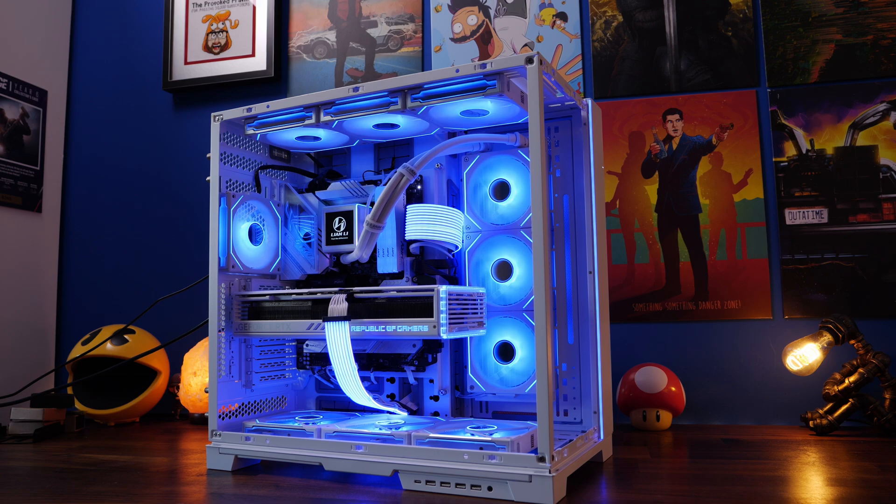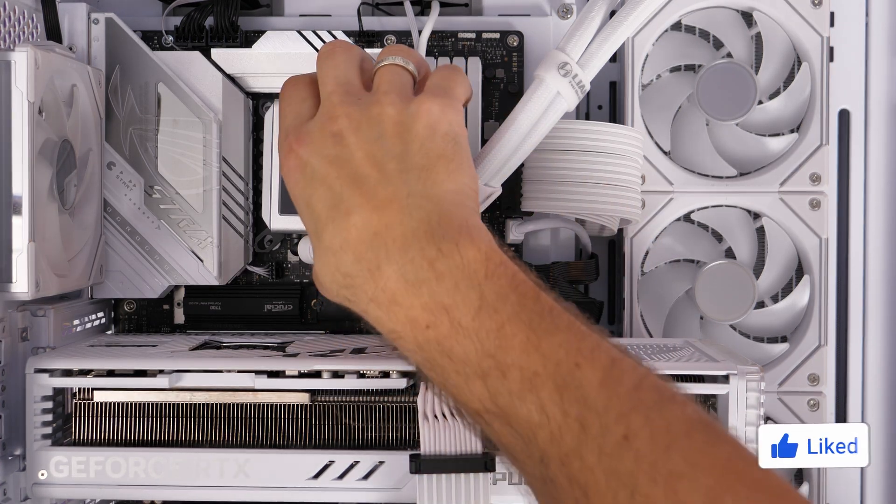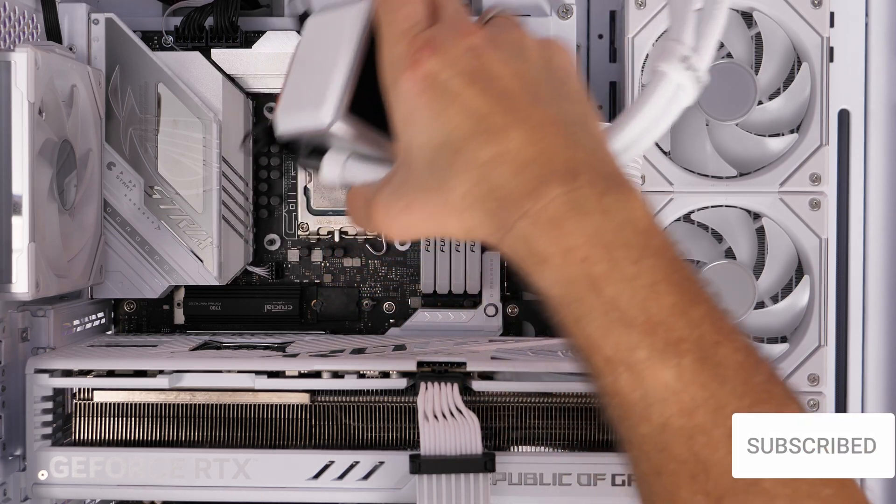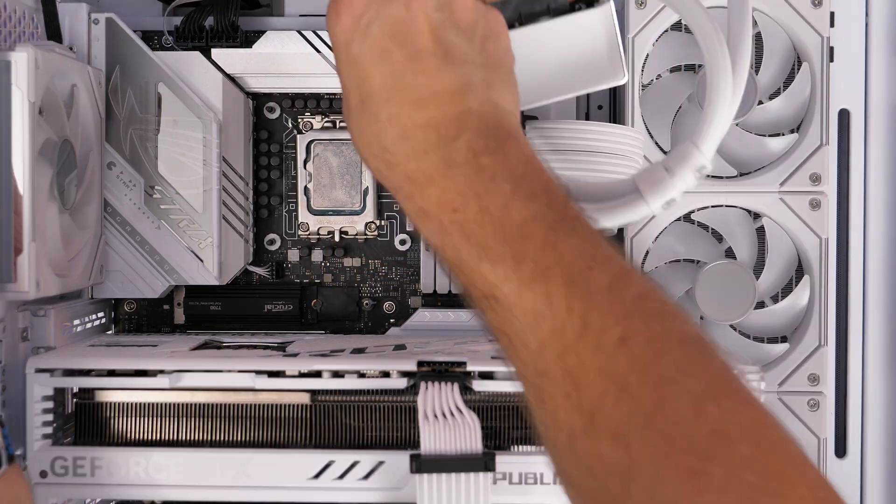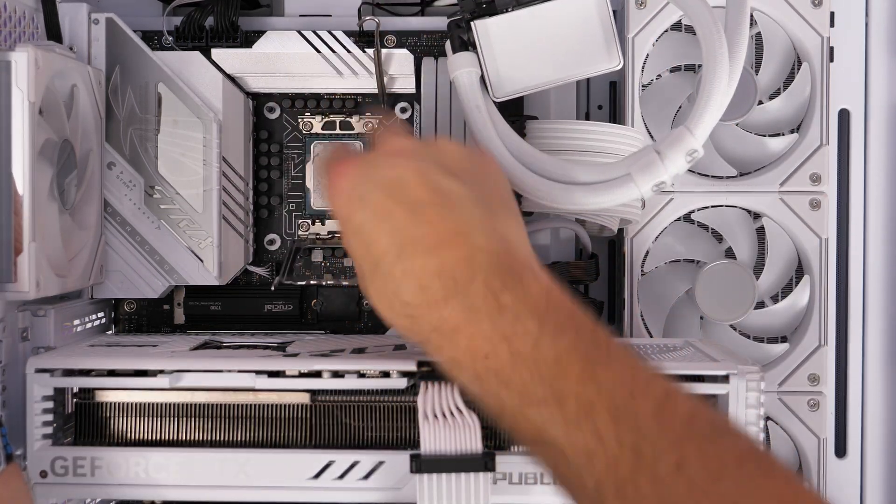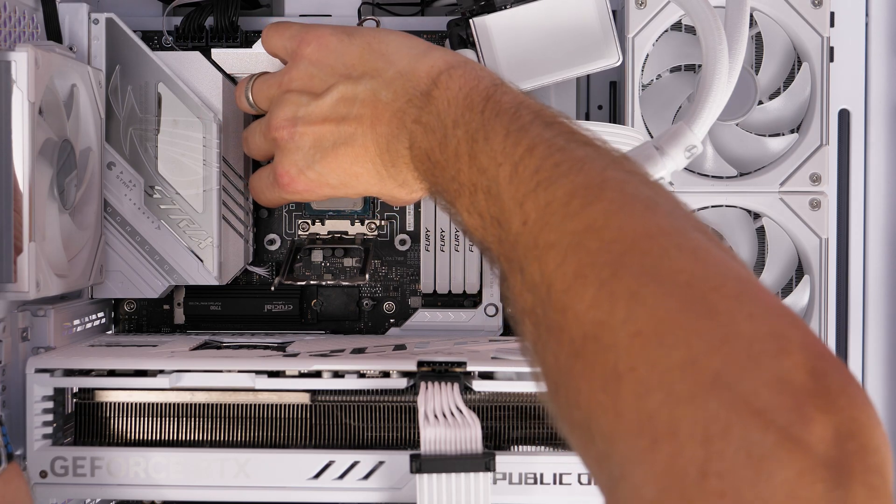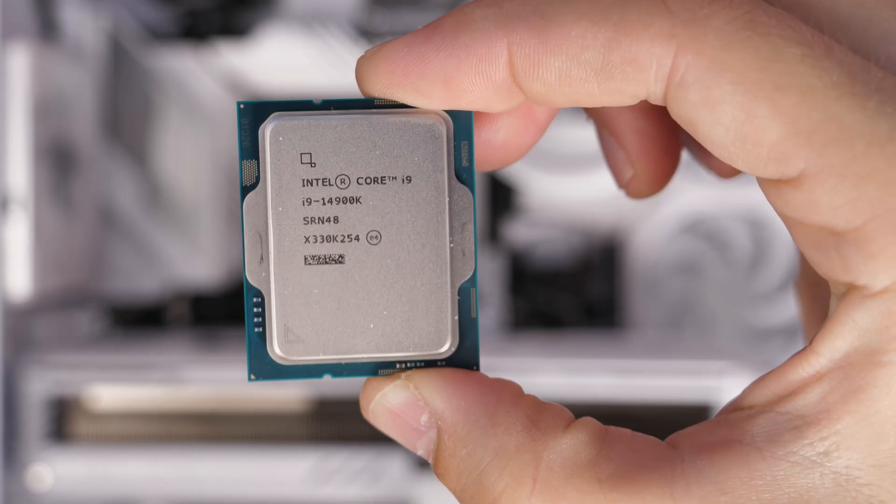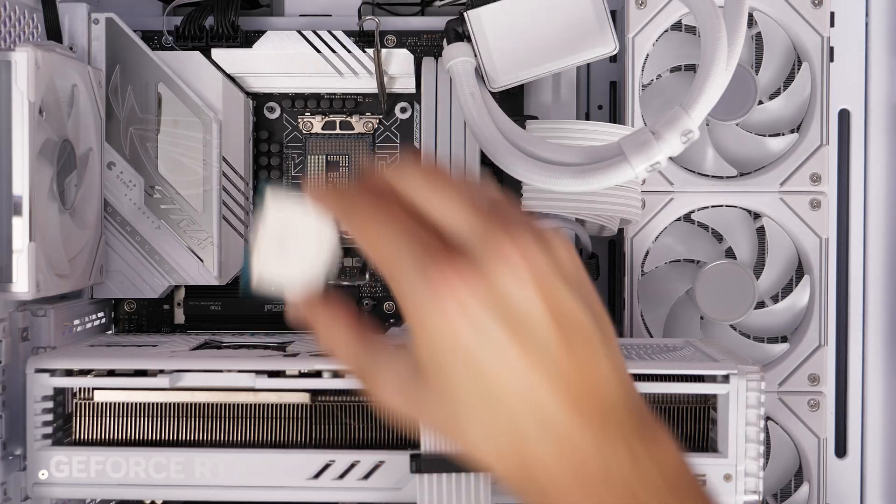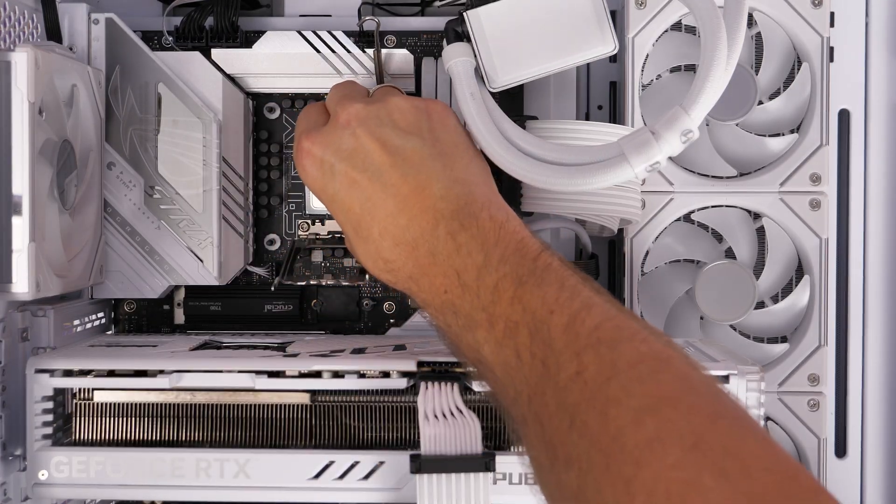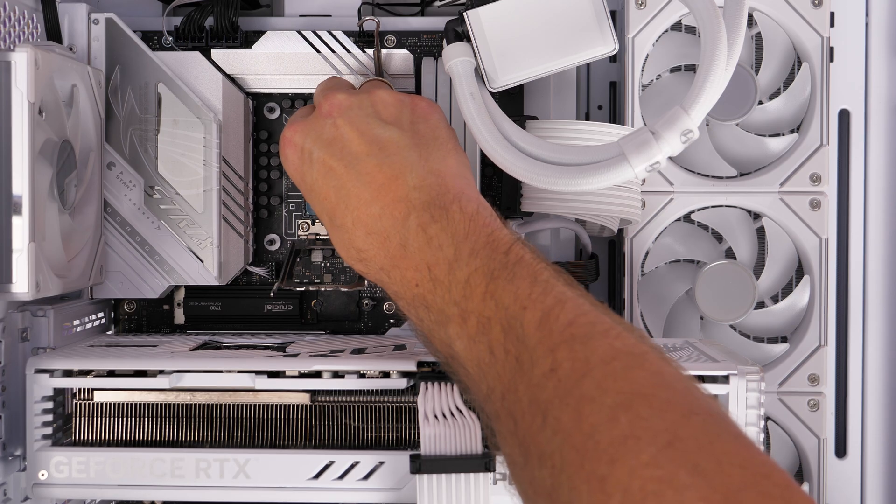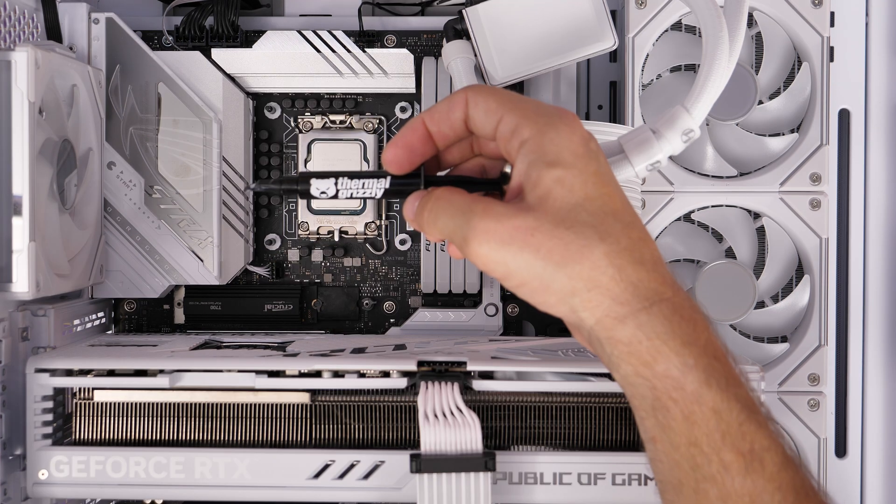Now I wanted to take out what I had in there already, which was the i9-13900K and essentially be able to do a comparison with that original CPU and the new 14th gen. It's a really straight swap, a really simple swap. If you wanted to do this sort of upgrade, it's really easy to do because basically this will run fairly simply. As long as you've updated your BIOS, you're probably okay.